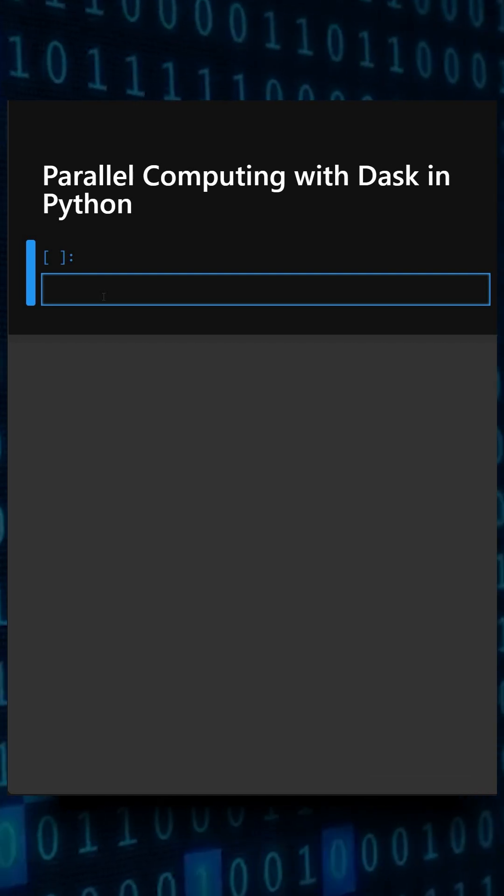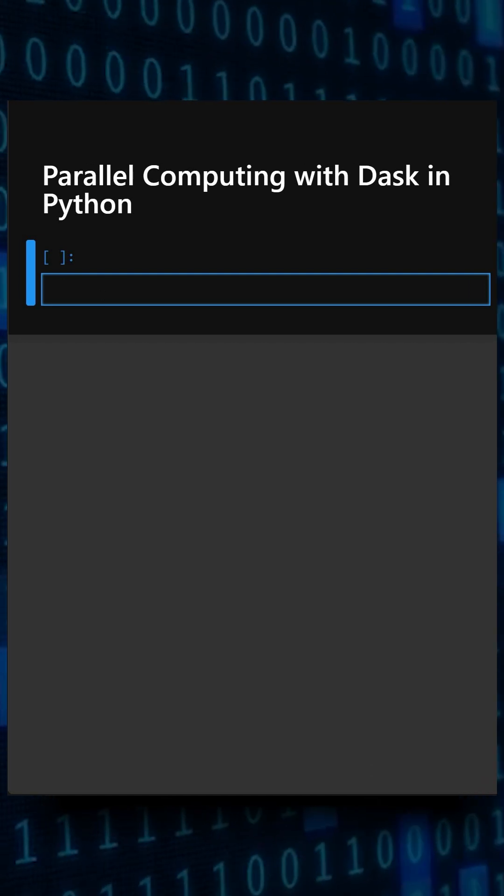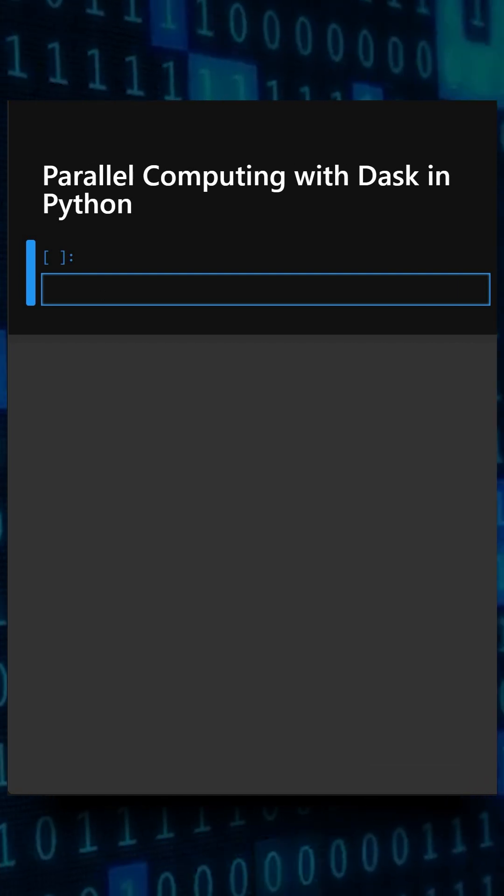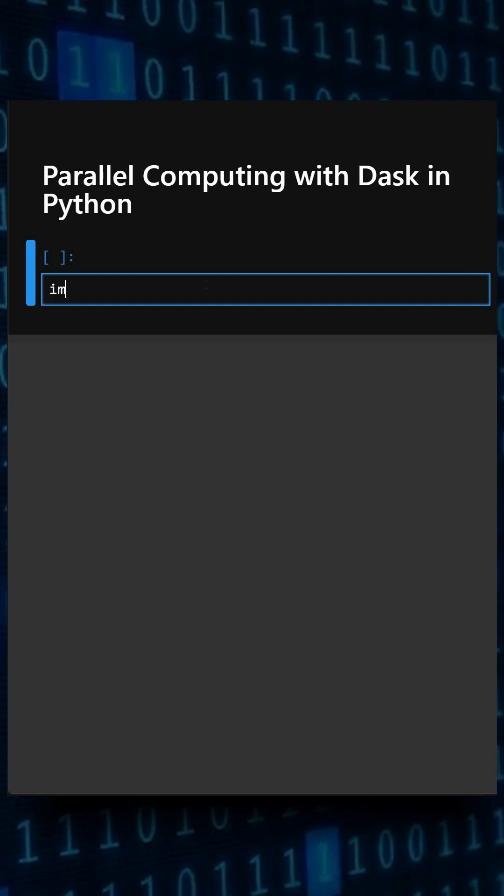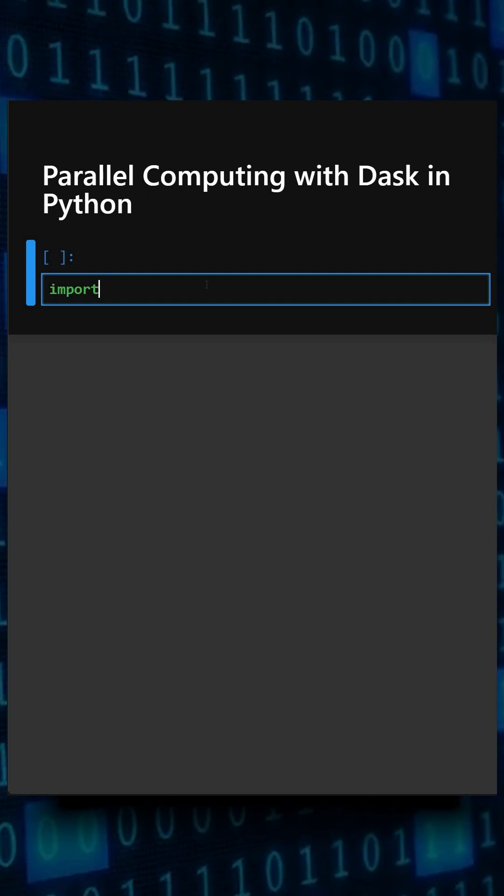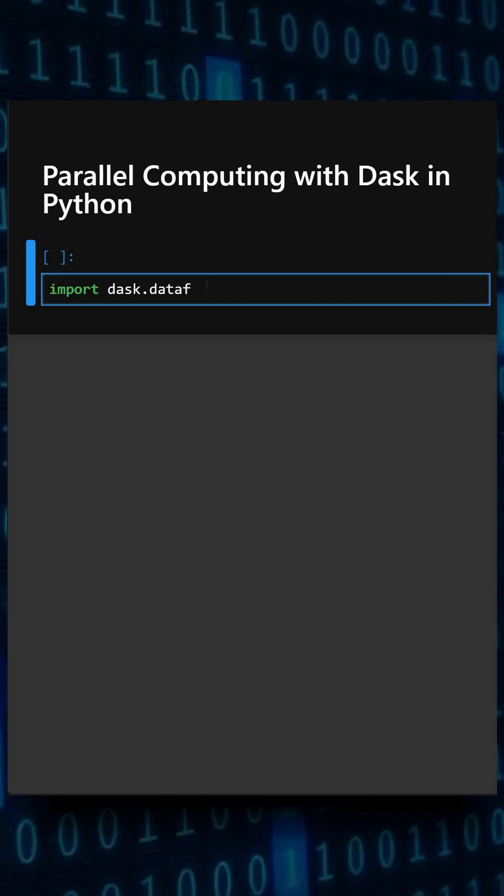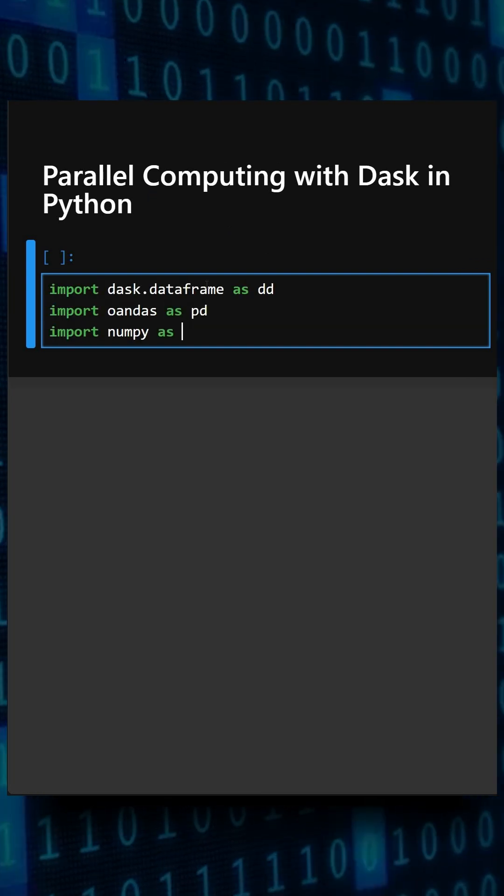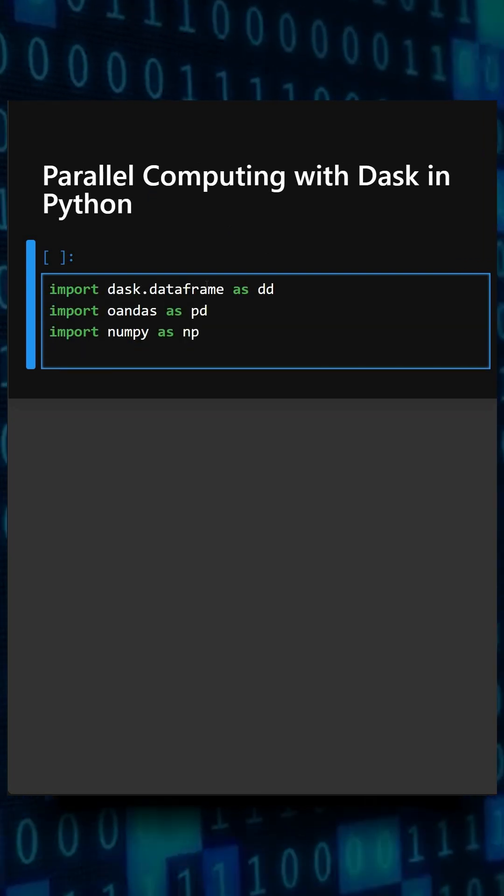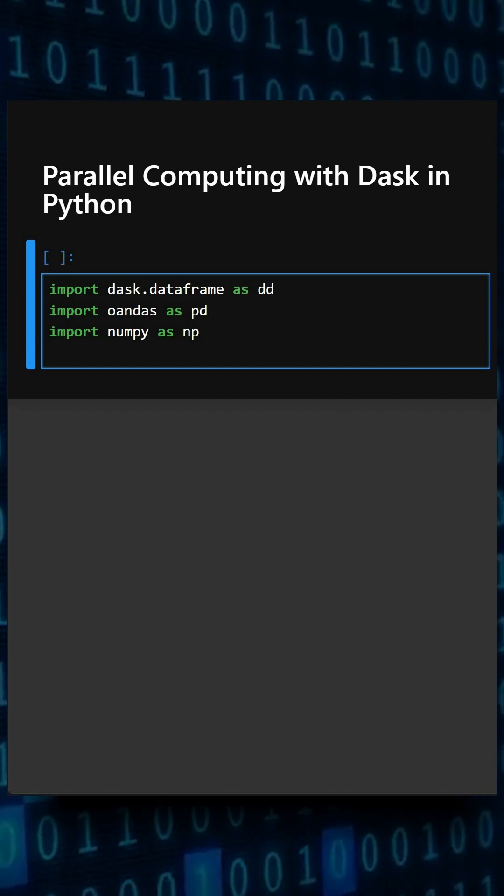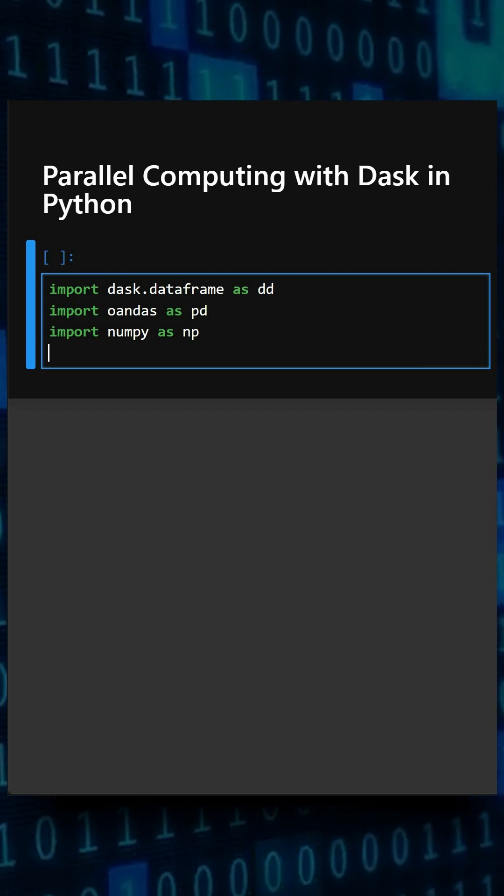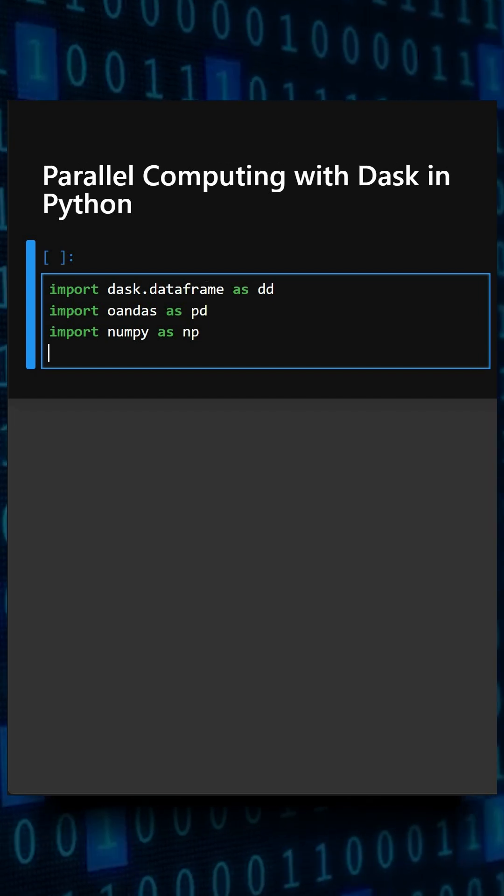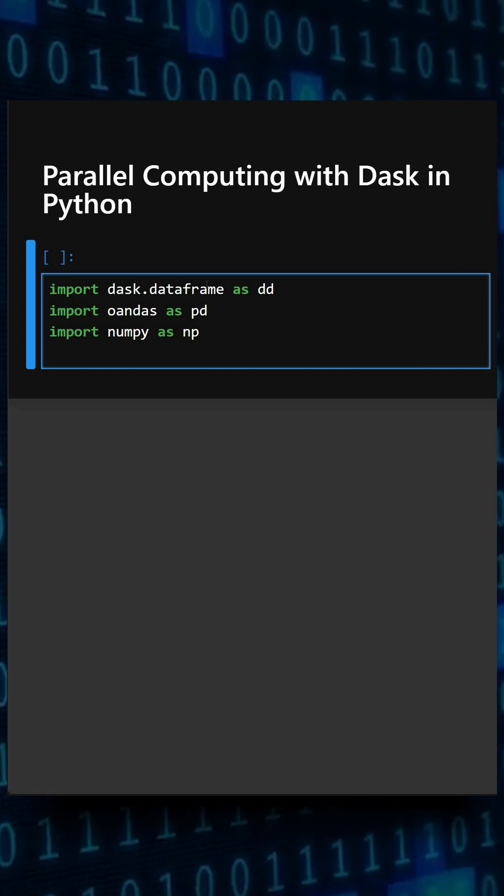So let's understand this with a simple example. Firstly, we'll import all the things needed in this. So here we have imported Dask, pandas, and numpy, and now we'll create a large pandas dataframe.